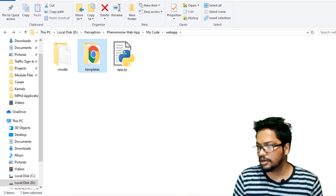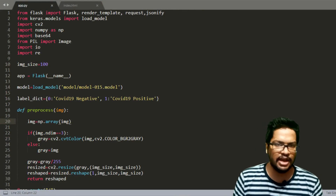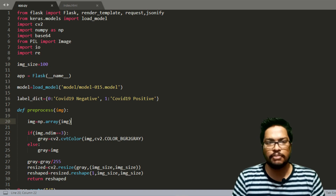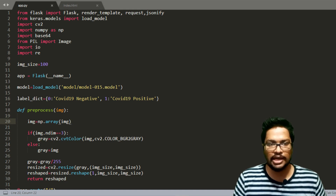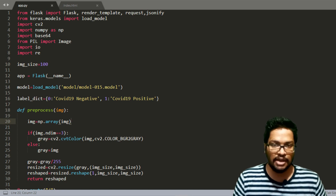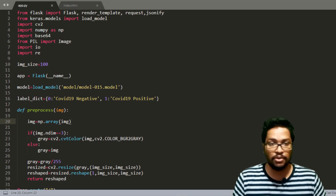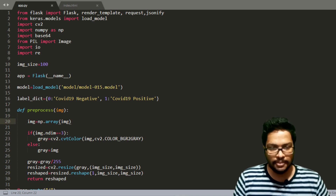Now let's go to the Python backend, app.py. Here I'm going to use the Flask module — Flask is a robust web framework module available for Python for backend development. I also want to load the Keras model, so I've imported the Keras models load_model function. Additionally, I've imported the OpenCV module to do some pre-processing on the uploaded image, along with NumPy and some other modules.